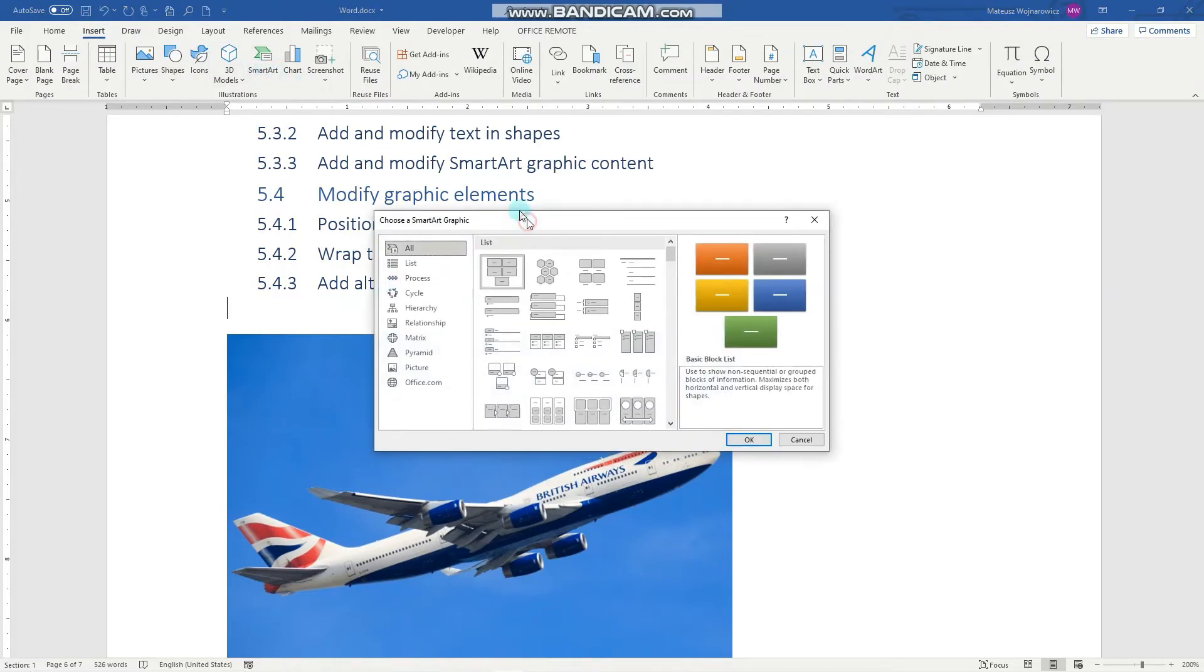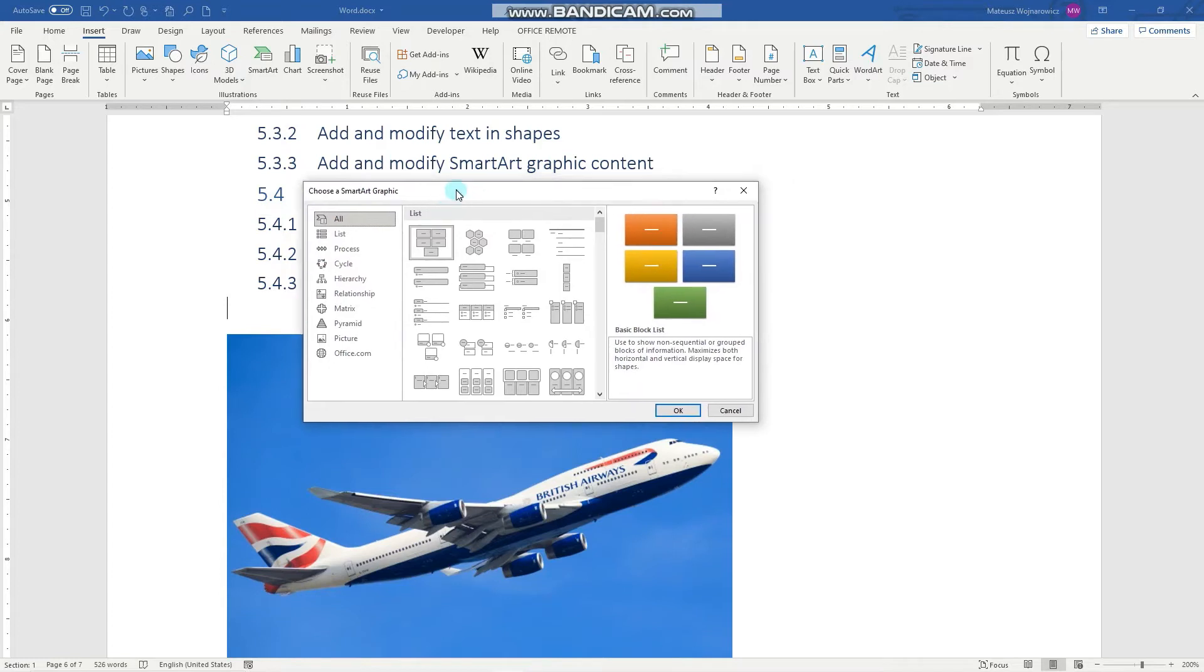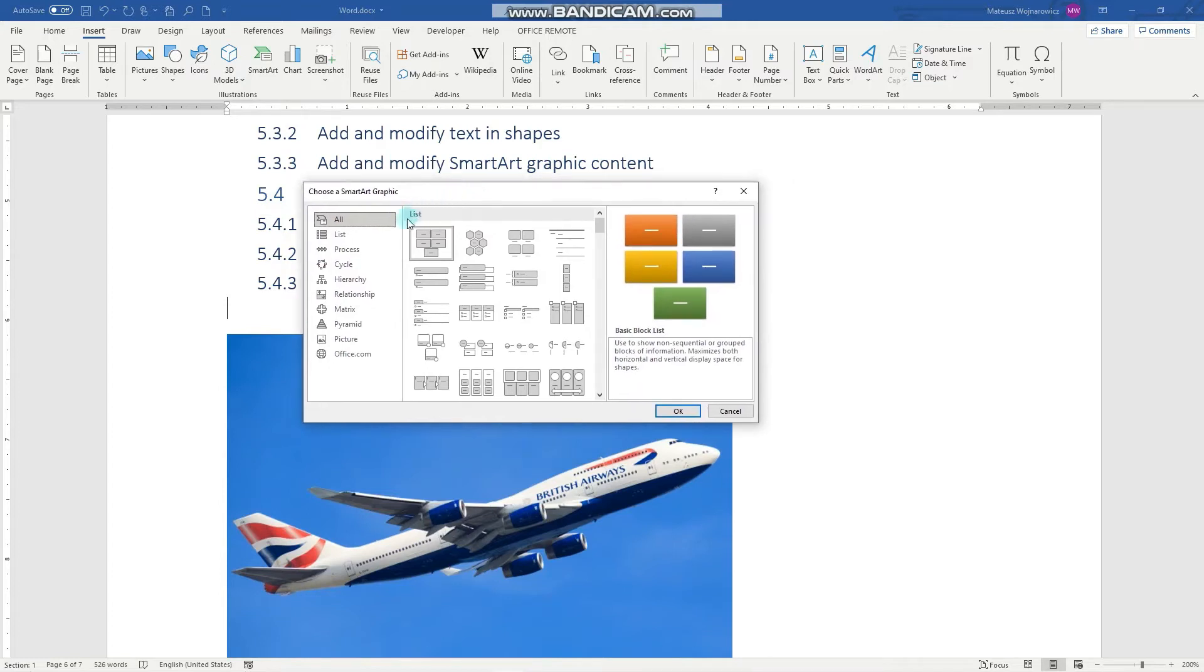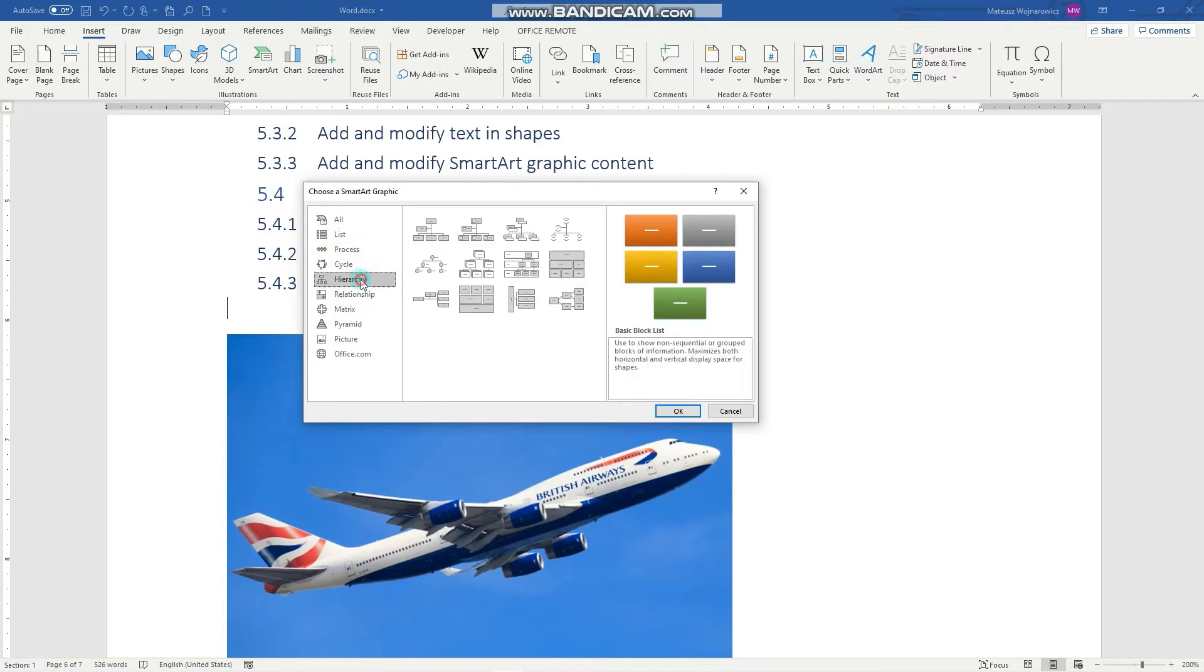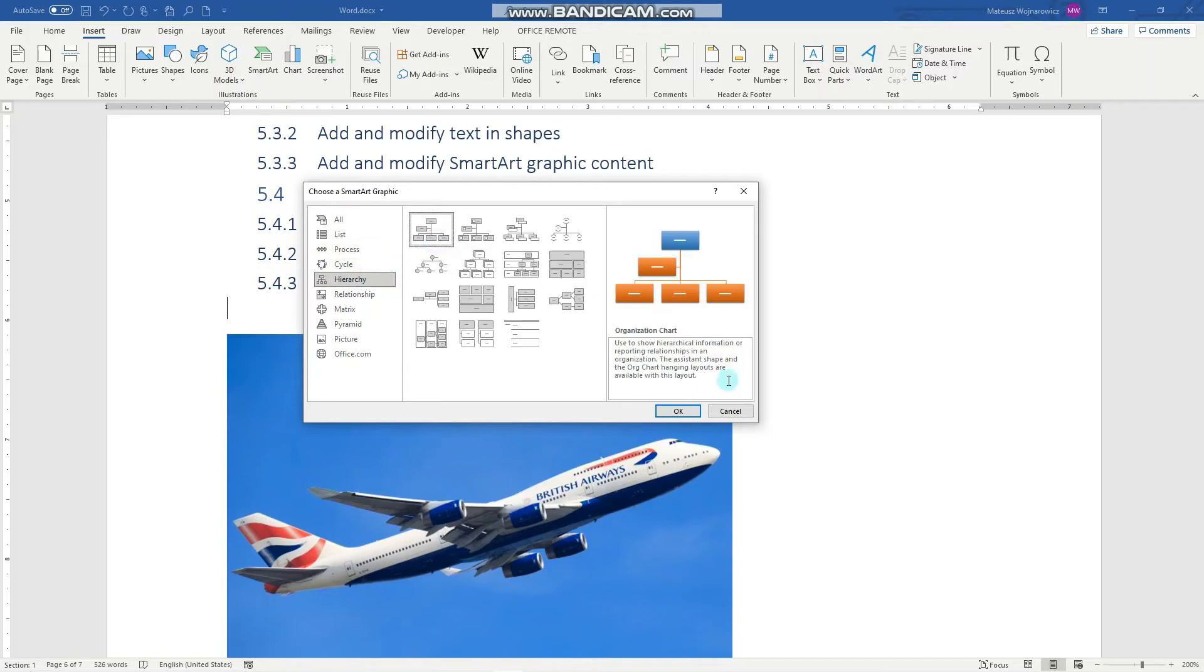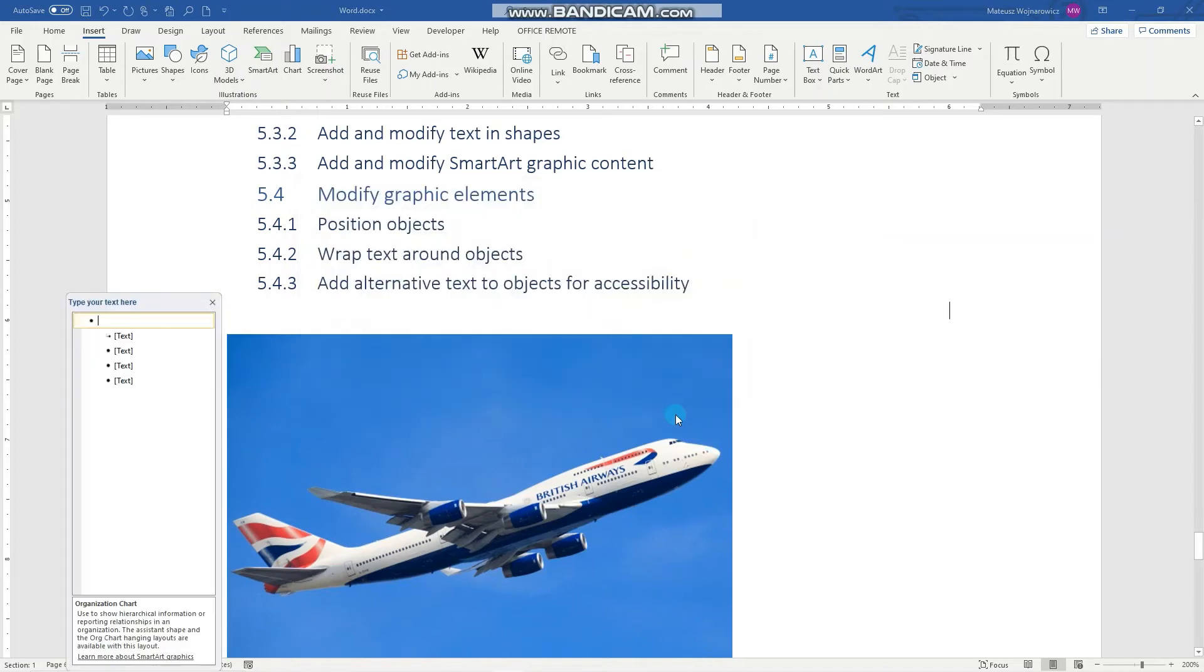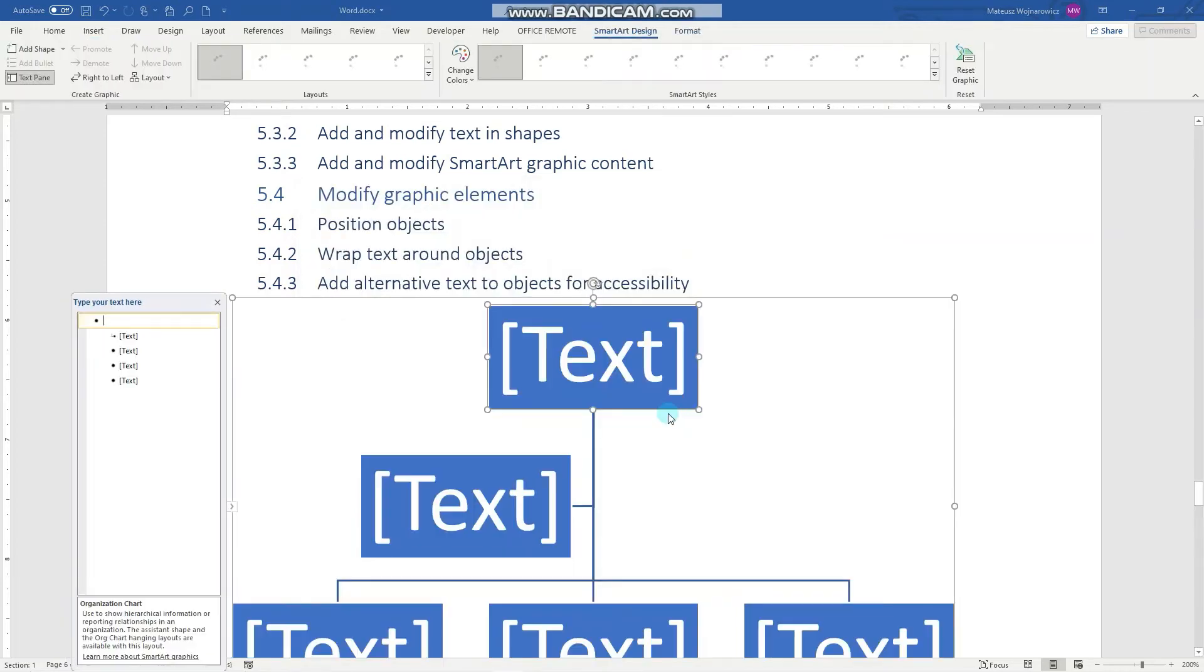On the exam, make sure that you navigate quickly to the required SmartArt. So for example, we can insert this hierarchy here. Just like that.